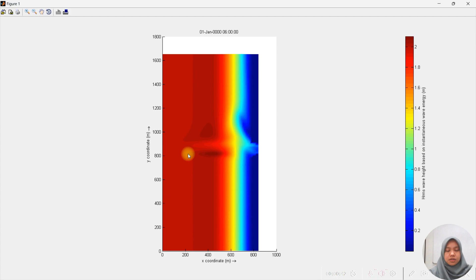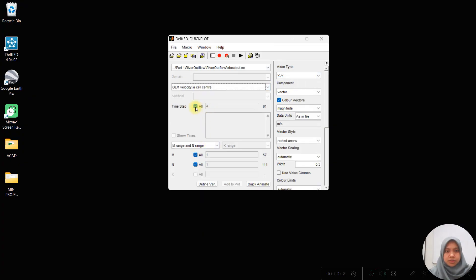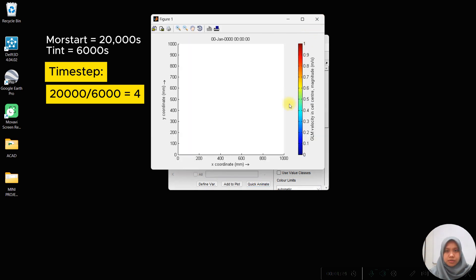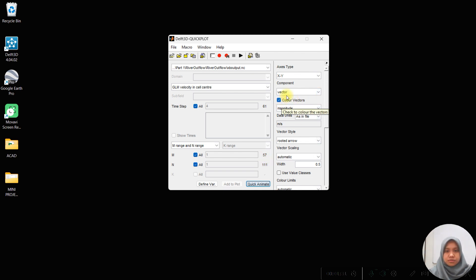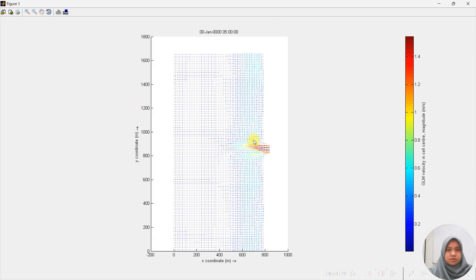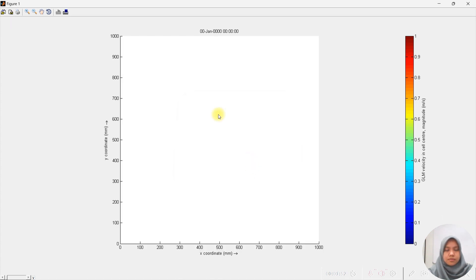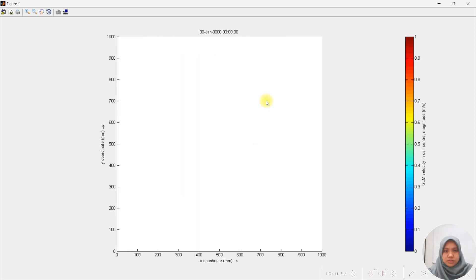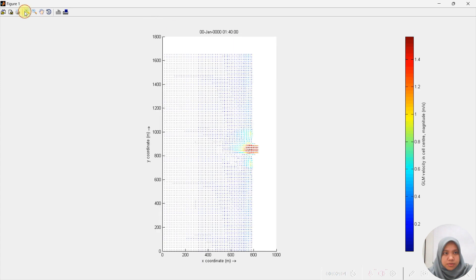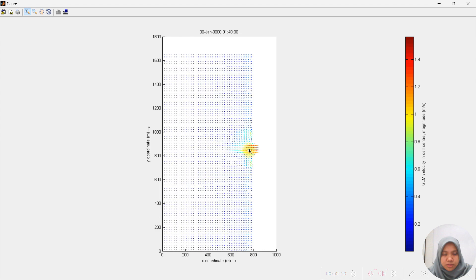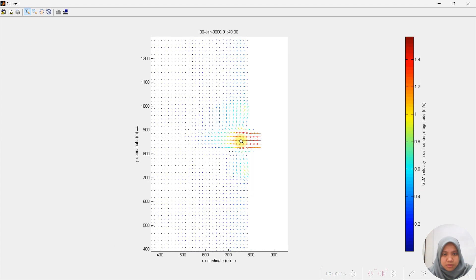To see the evolution of current pattern, we can plot the velocity and choose the time step when the morphological changes start. As we know, the morphological changes start is 20,000 seconds, and to get the time step we must divide it with the dt which is 5,000 seconds. Dividing this, we get the value of 4. Then we choose the color vectors to see the various color of the velocity. The current started to change during time step 4 where the current starts to change its direction.